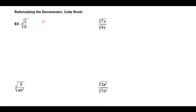Hi everyone. In this lesson we want to look at how we rationalize the denominator of some expressions, and in particular where the denominator is a cube root. We've already looked at how to rationalize denominators that are square roots. How is that going to be different if we have a cube root or maybe a higher powered root?